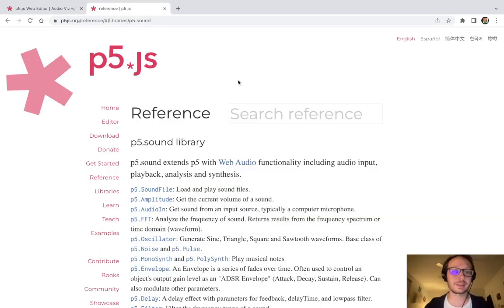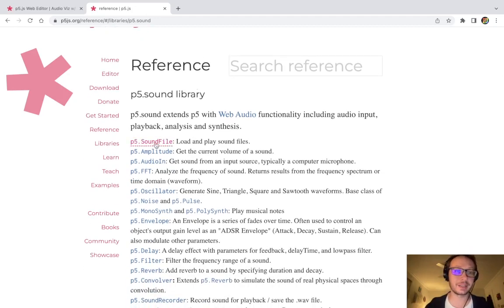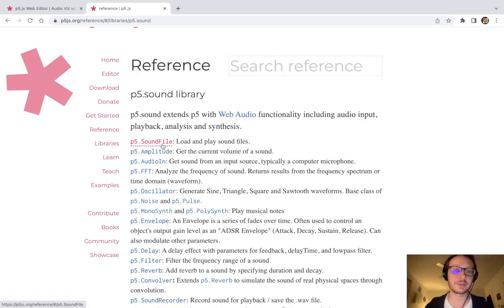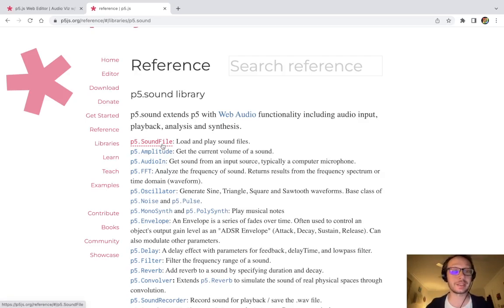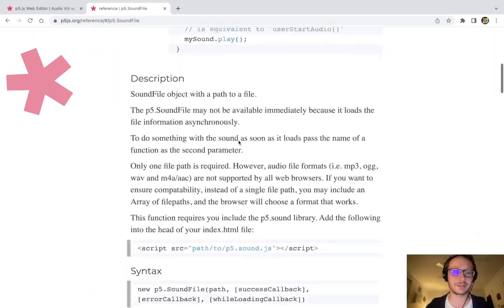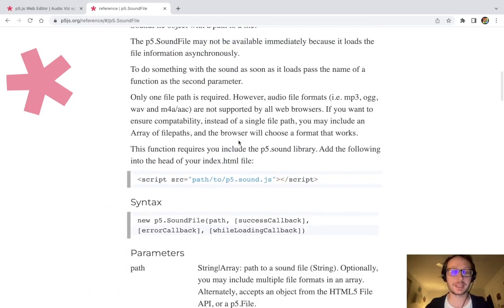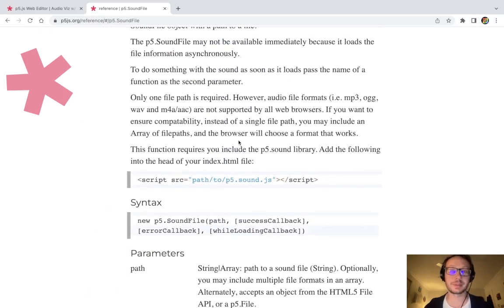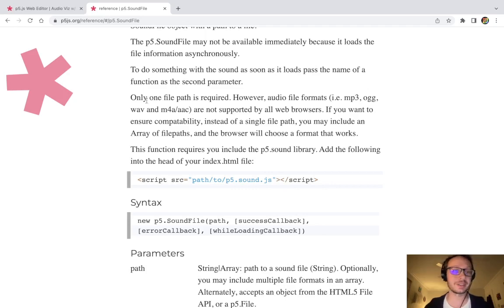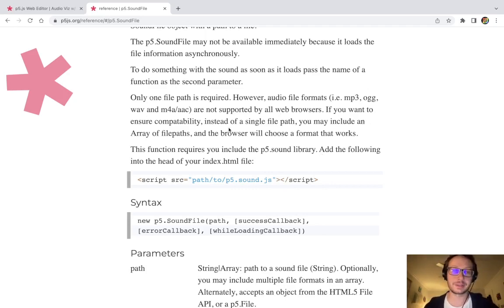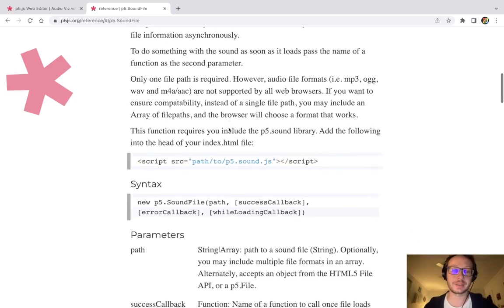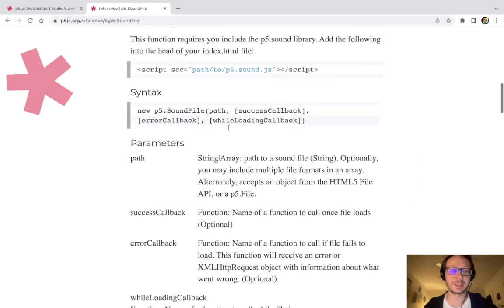Now here in the reference of p5 there is an object called p5.soundfile and this is what we can use if we want to upload any kind of audio file. Specifically we have options to upload mp3s, OGGs, Waves, and M4As. It does not support other types of audio files but we're just going to upload an mp3.